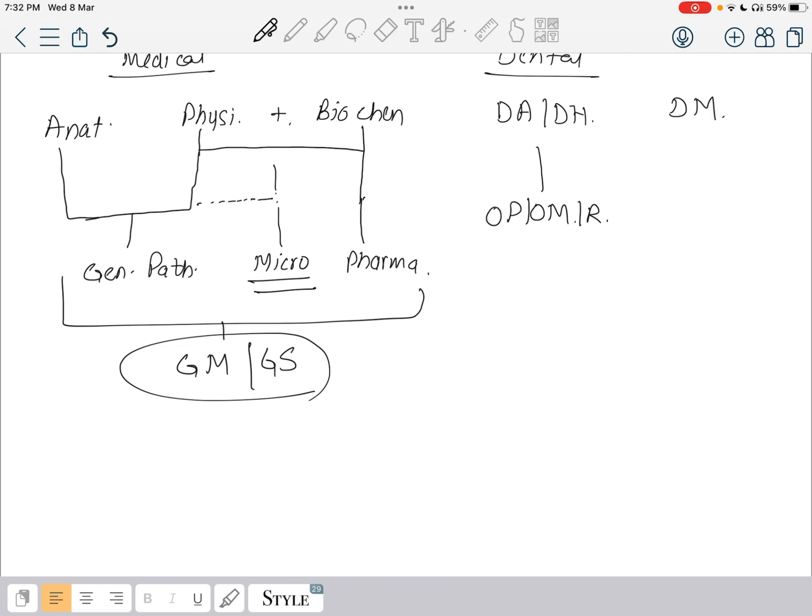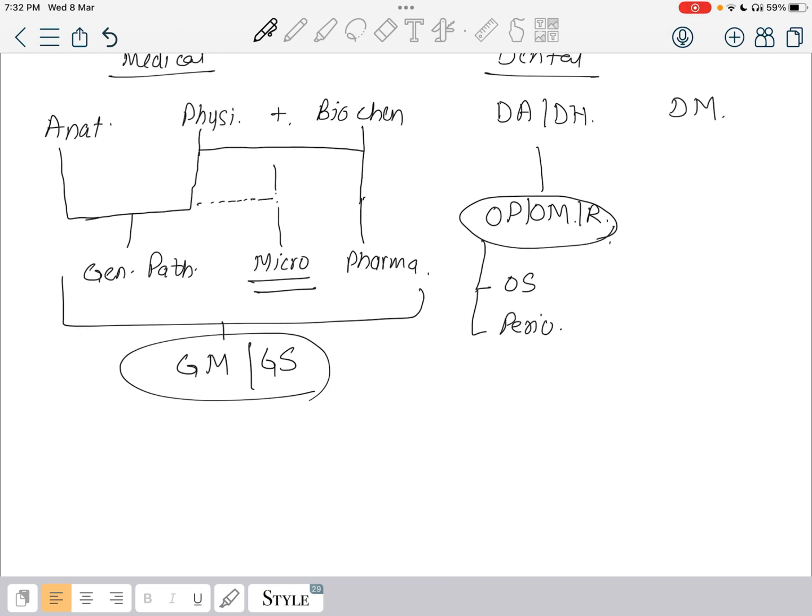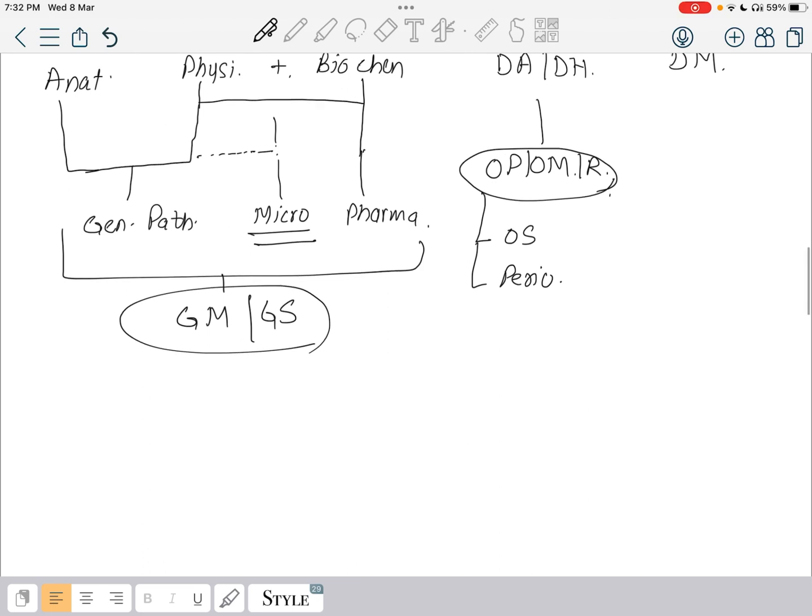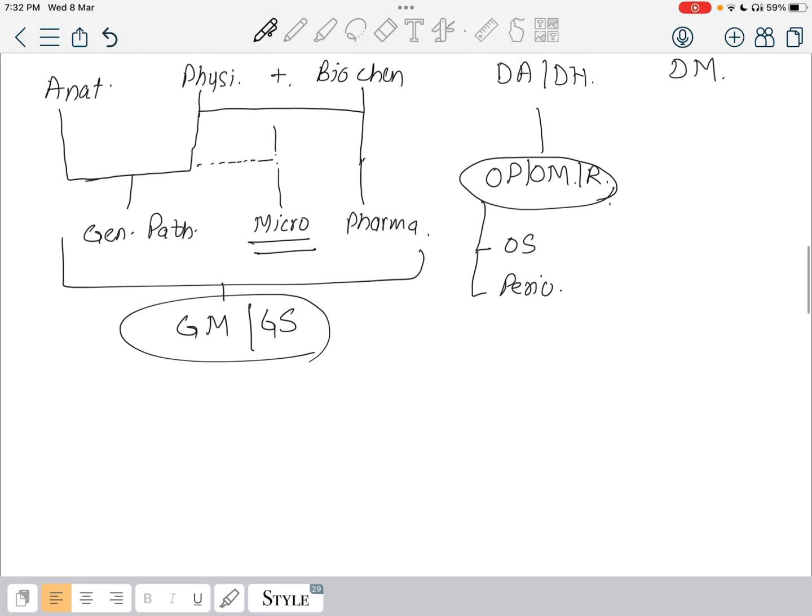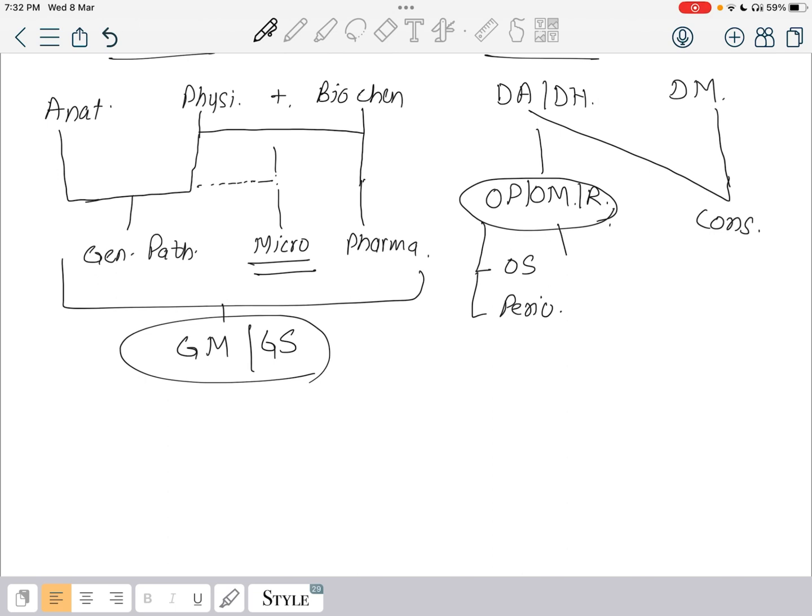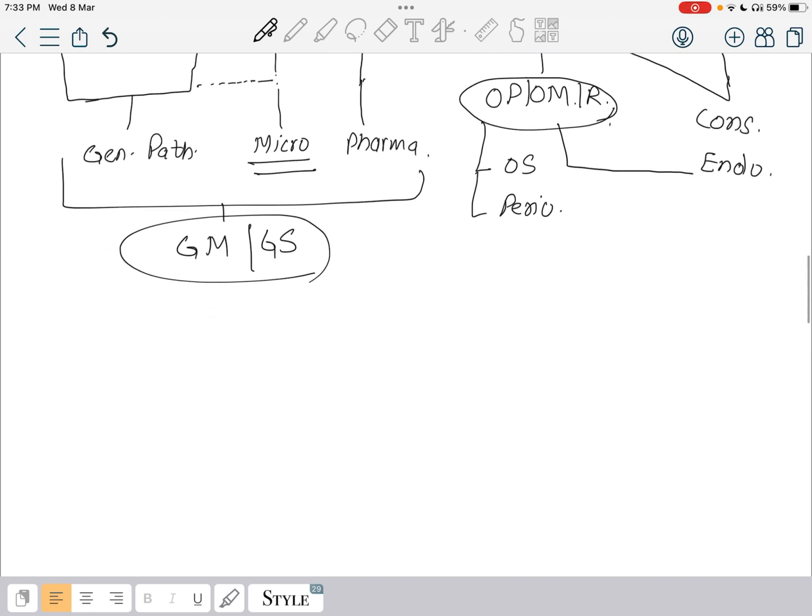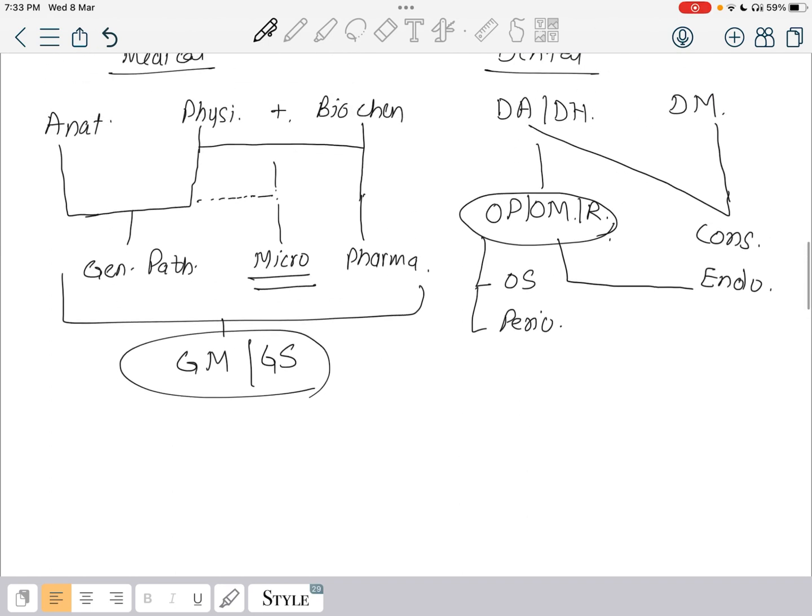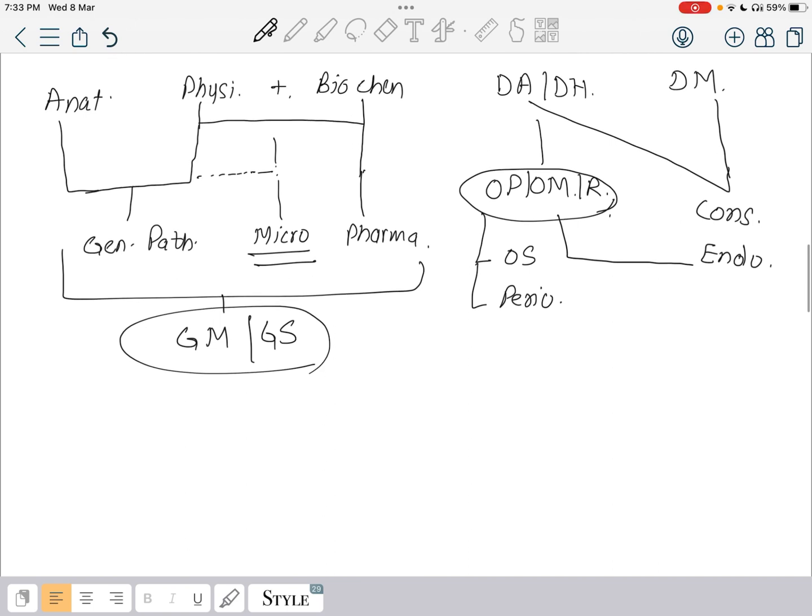After oral medicine, your OS will become easy. These are all pathology in it. After dental material and dental anatomy, your conservative will be easy. These are all instrumentation and dental anatomy. And with oral medicine, your endo will become easy.